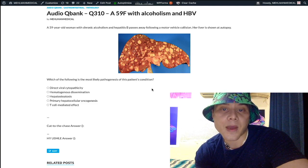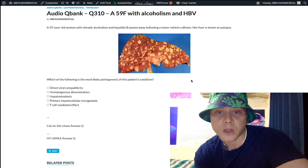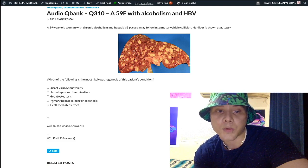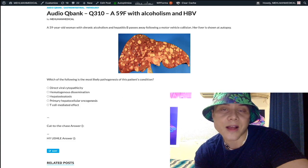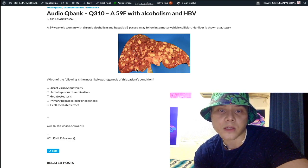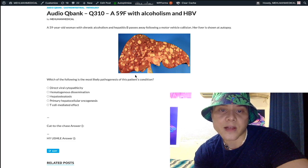Now let's get back to this question. I said these are metastases. We can eliminate primary hepatocellular oncogenesis — this is not a primary HCC, hepatocellular carcinoma — because the lesions from the cancer are everywhere. If they're all over the place like this, it's metastases.